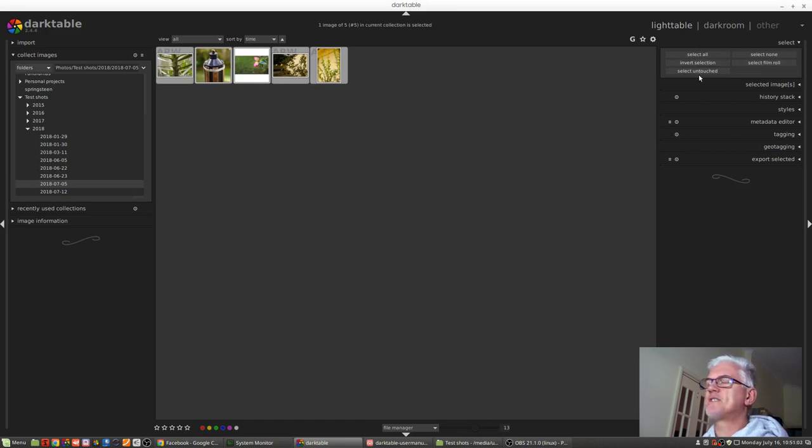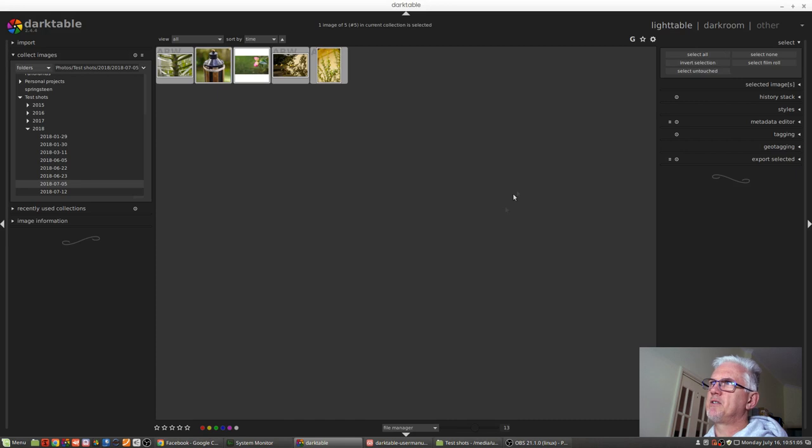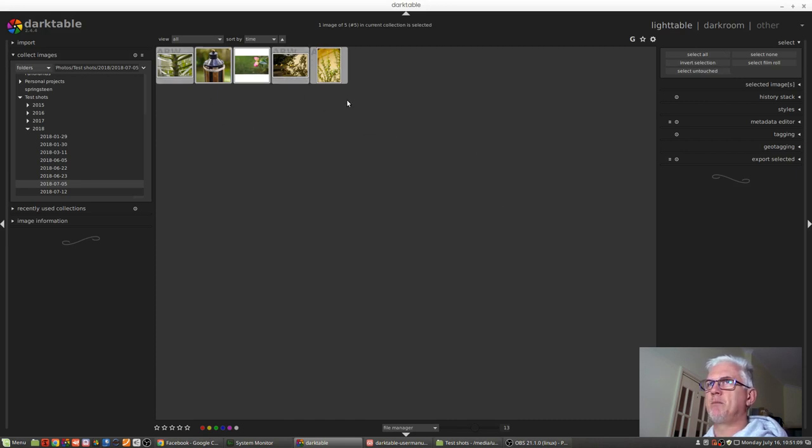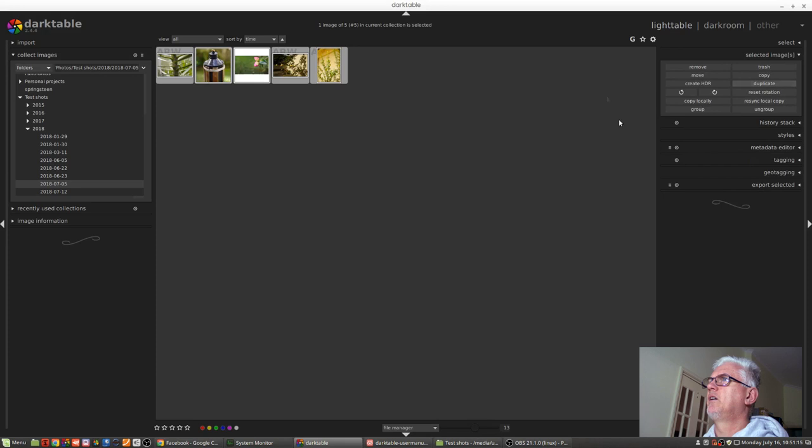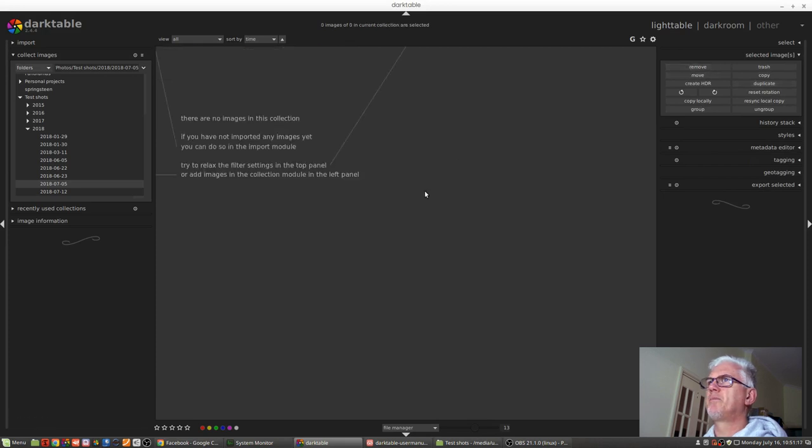And then we've got select untouched. Now to demonstrate this, I'm simply going to remove these images from the database for now, and then I'm going to re-import them. So I'll go remove.